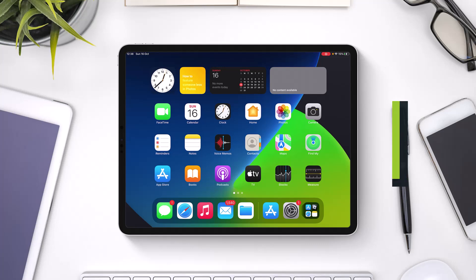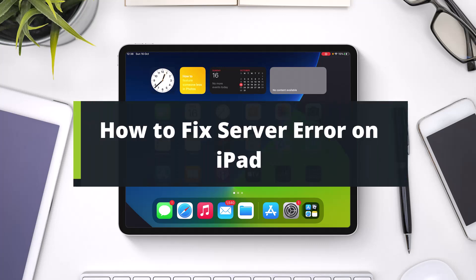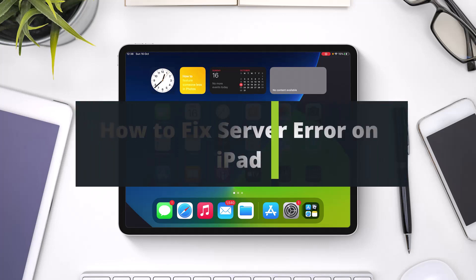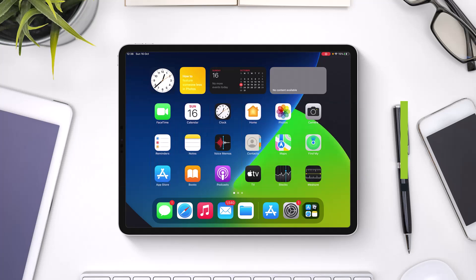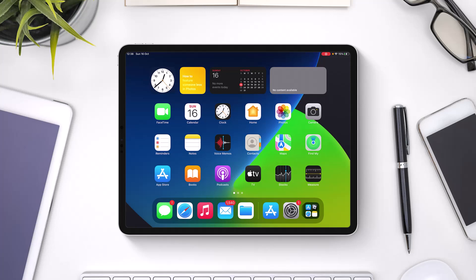How to fix server error on iPad. Hi everyone, welcome back to our channel, I am Bimal from Genie Guide. In today's guide video, I will show you how you can fix the server error for iPad. But before we get started, if you are new to our channel, make sure to leave a like, hit that subscribe button, and without any further ado, let's get started with today's video.